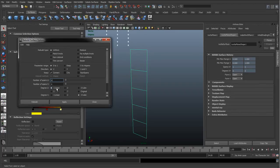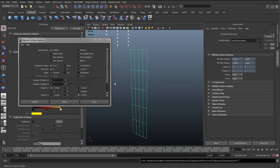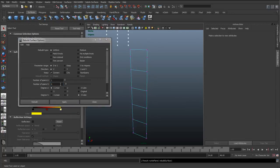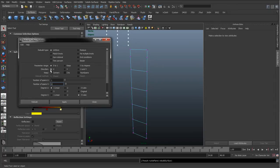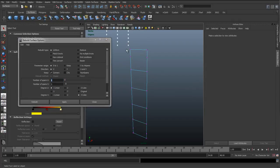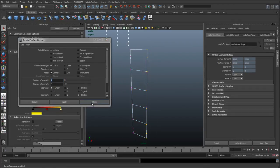All we want to do is change it to Linear, set the spans to 1 in U and 5 in V, and hit Apply. Whichever direction you chose when creating this surface — U or V — you set only that direction to rebuild. Setting it to Linear means we've now only got one set of CVs on one side and one on the other, which is what we want.